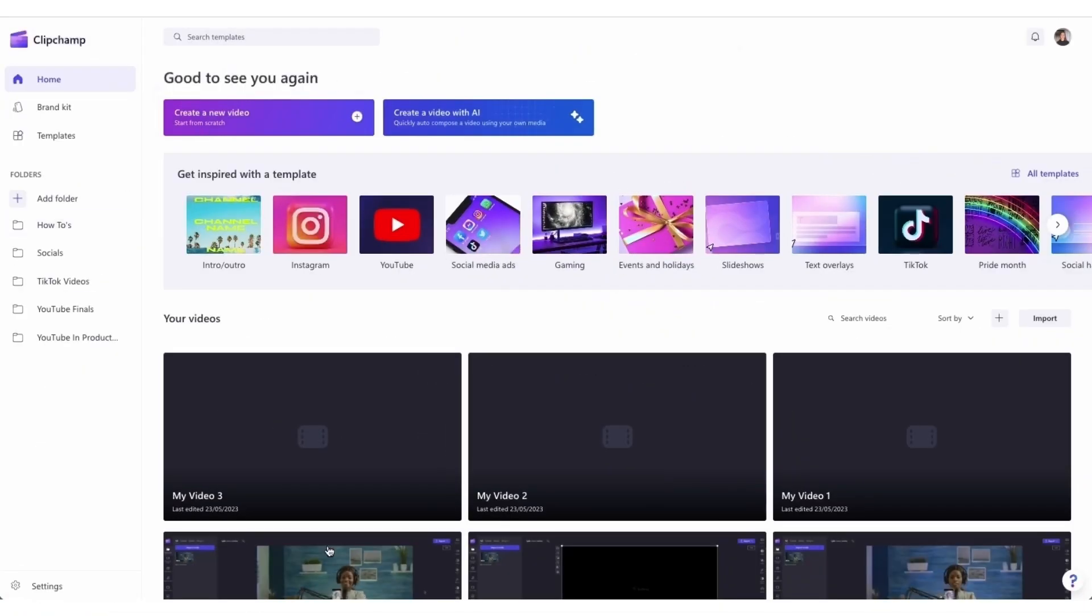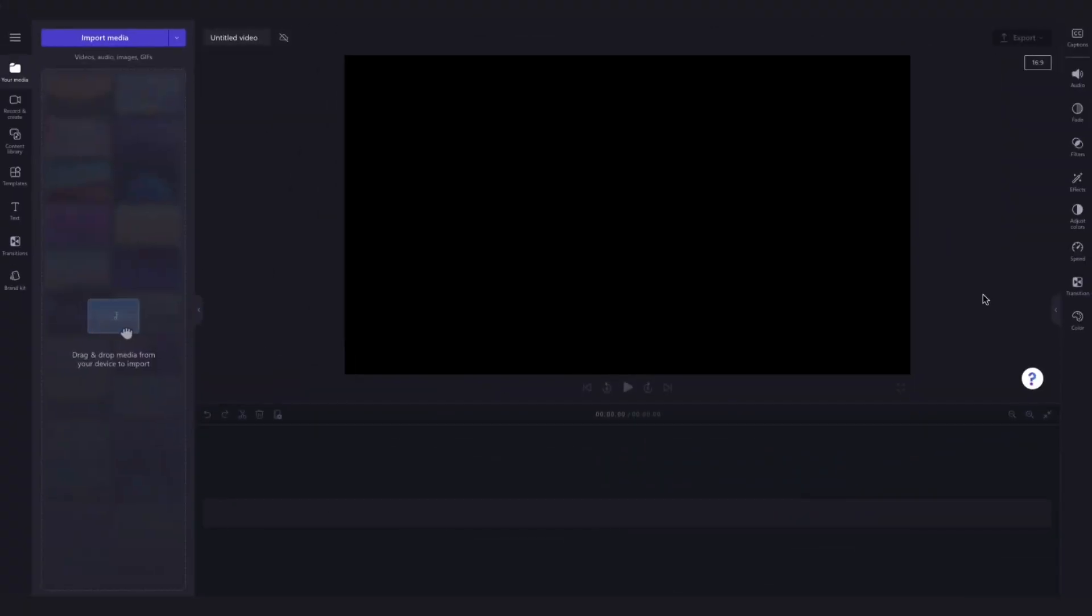Once logged in, you'll be taken to the homepage where you'll click on the create a new video button. Then you'll be taken straight into the editor.